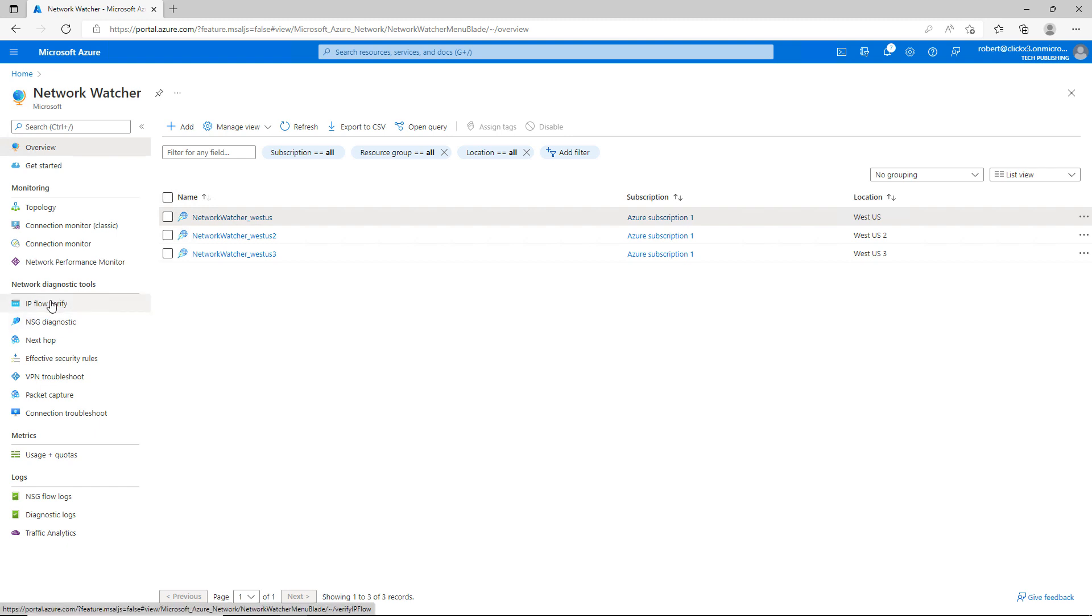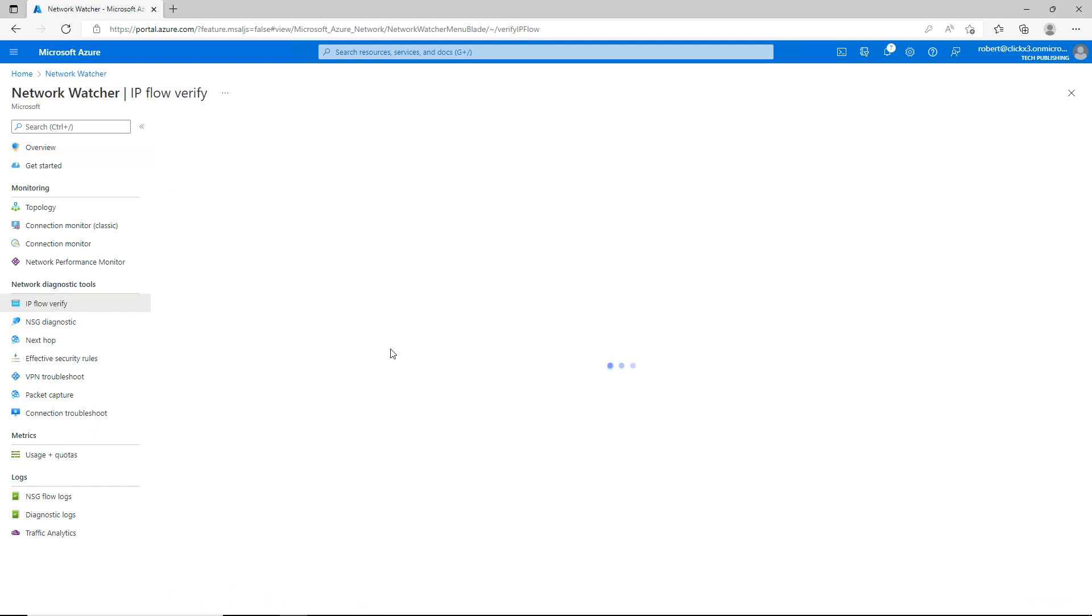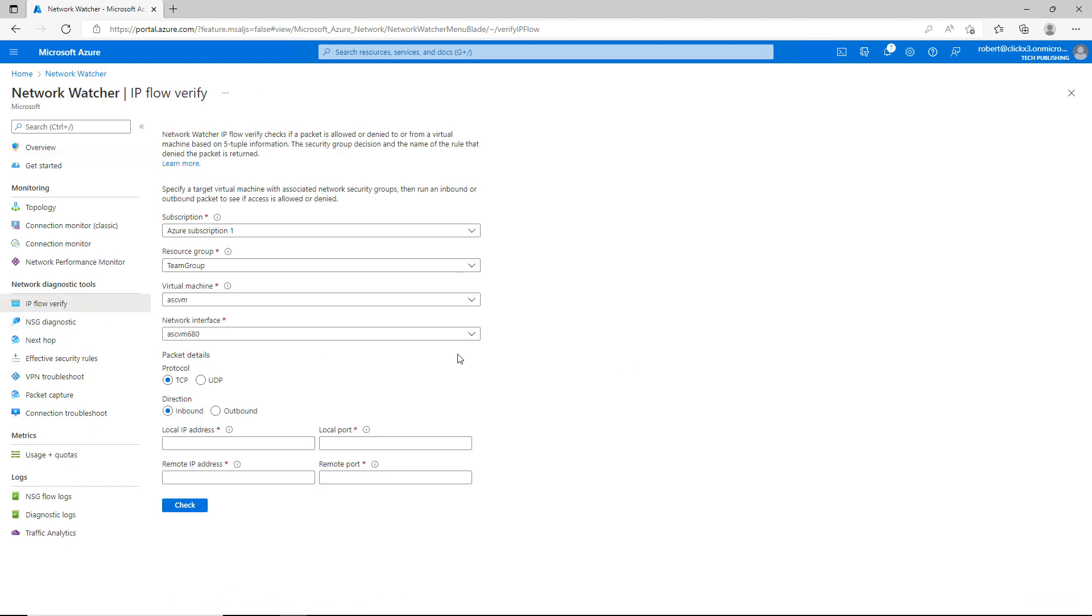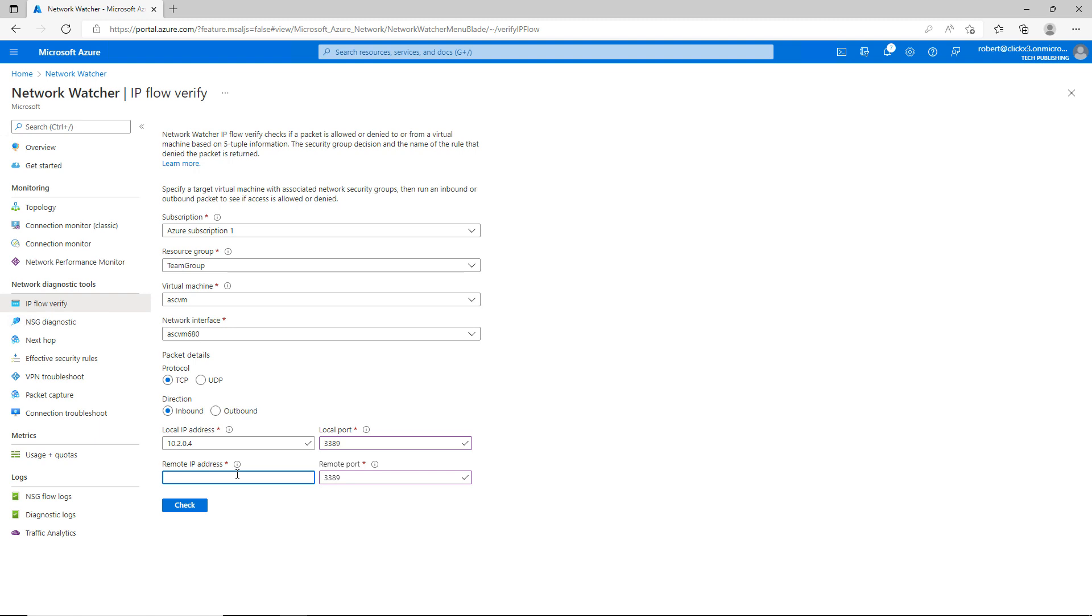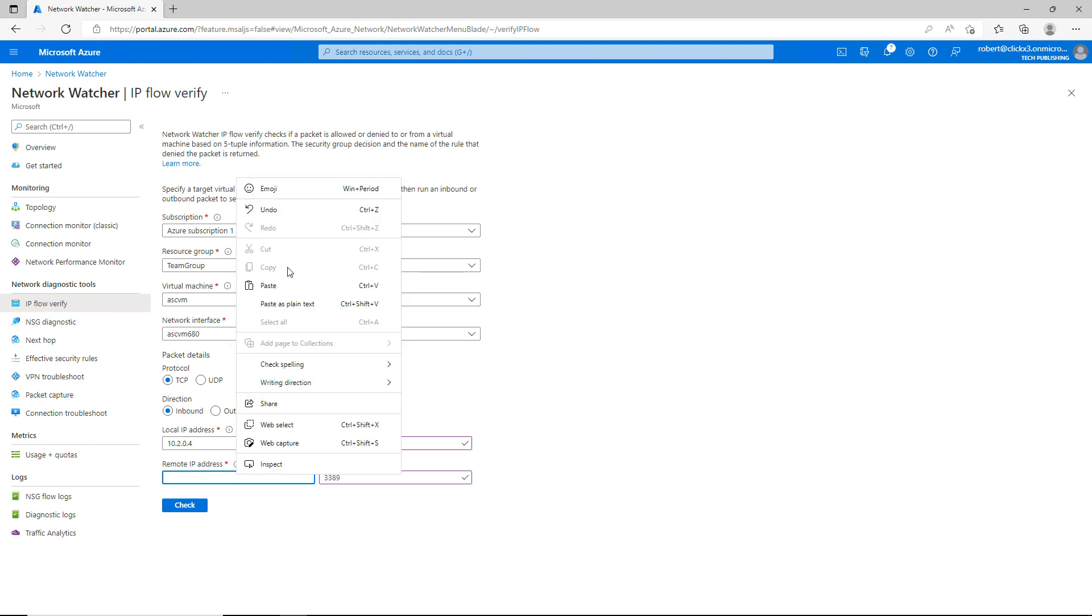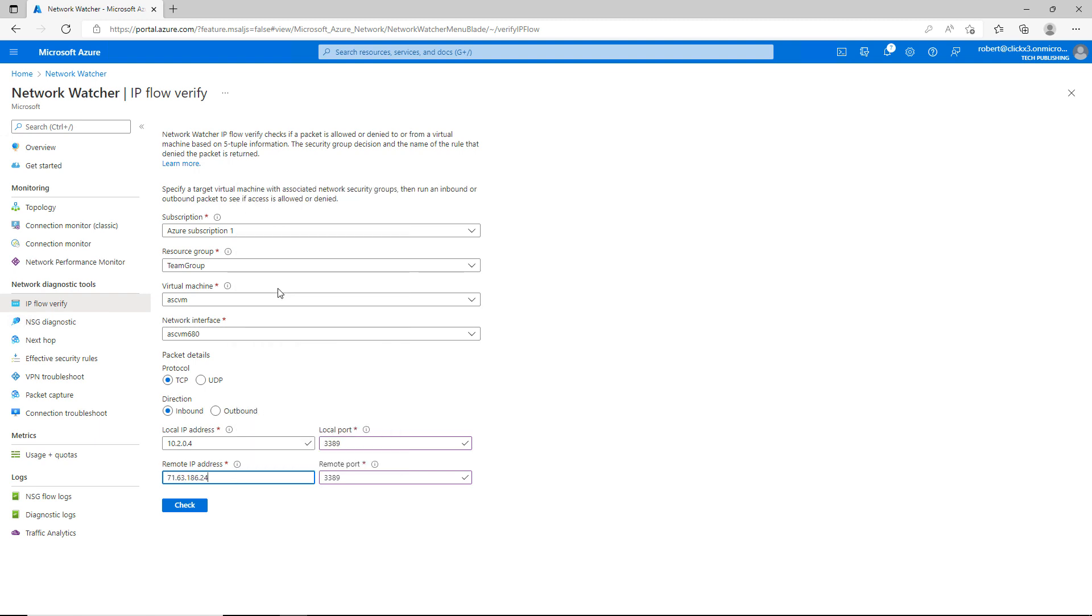So for instance, if I go to Network Diagnostic Tools and click on IP Flow Verify, then I can go in and see if a particular IP address is going to be allowed to connect, say, to Remote Desktop. So I know I have Remote Desktop set up, so I'll put in 3389 on both the local and remote. And now I'm going to put in my IP address that I checked earlier. So I'll go ahead and click Check.